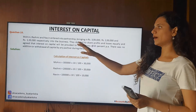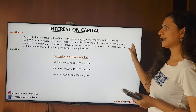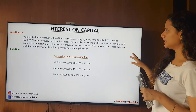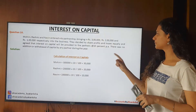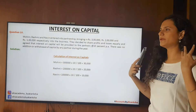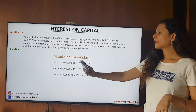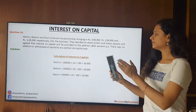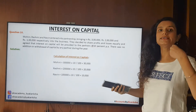Example one: Mohimi, Grashmi, and Naveen entered into partnership bringing three lakhs, two lakhs, and one lakh respectively into the business. They decided to share profits and losses equally and agreed that interest on capital will be provided at 10% per annum. There was no addition or withdrawal of capital during the year. So taking each capital at 10%, we get 30,000 for Mohimi, 20,000 for Grashmi, and 10,000 for Naveen respectively. This is the simplest case.